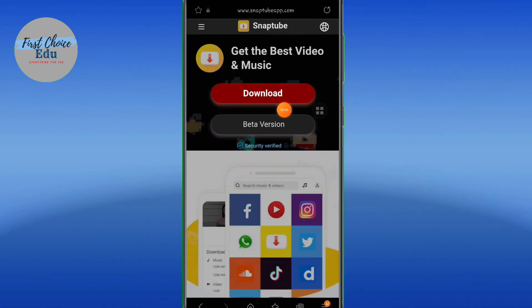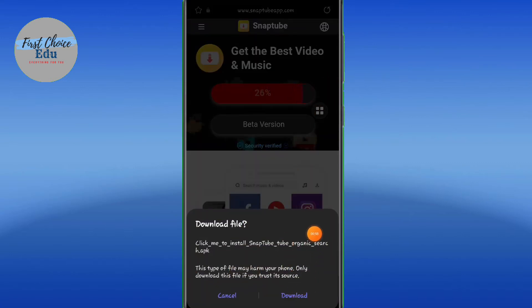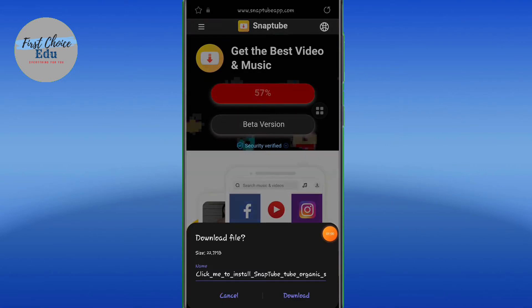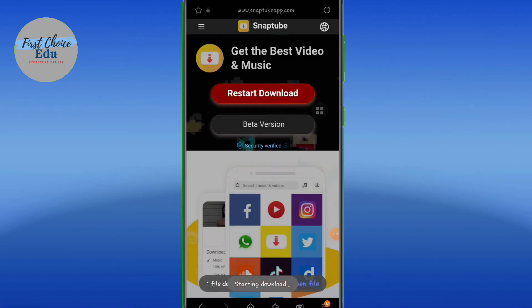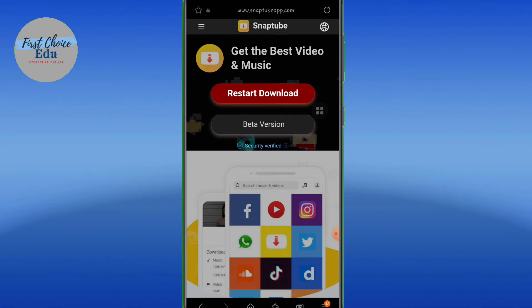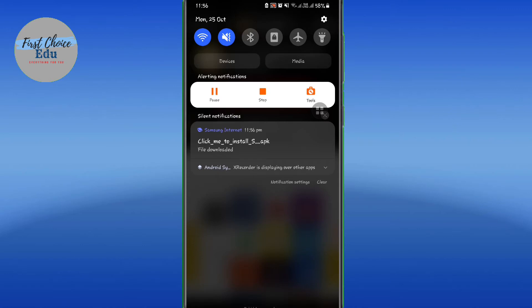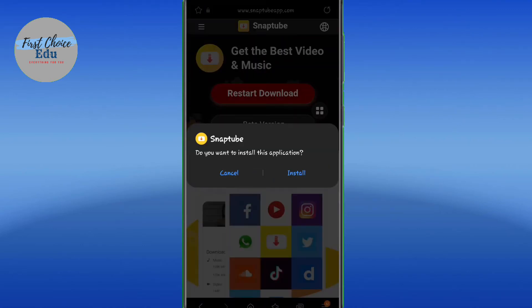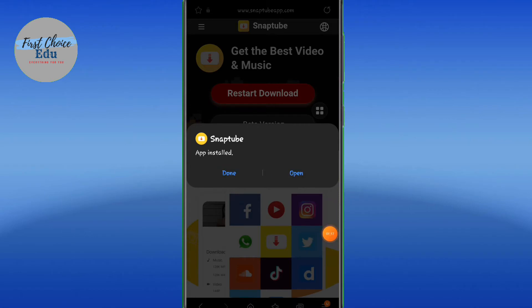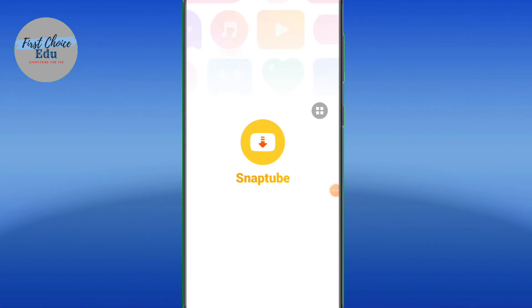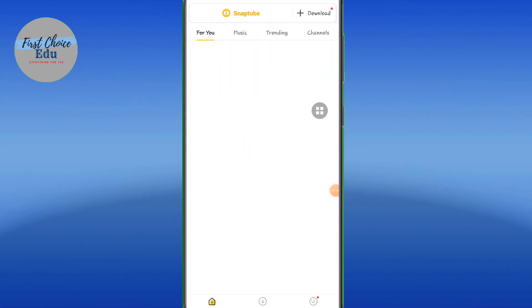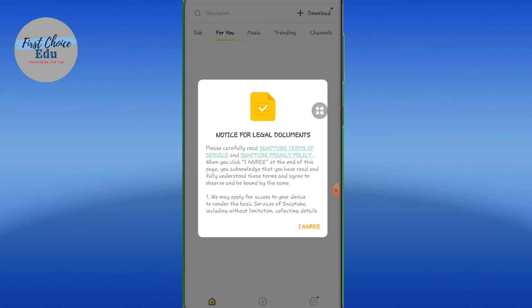Click on the download option. Download now. Then we will install it.